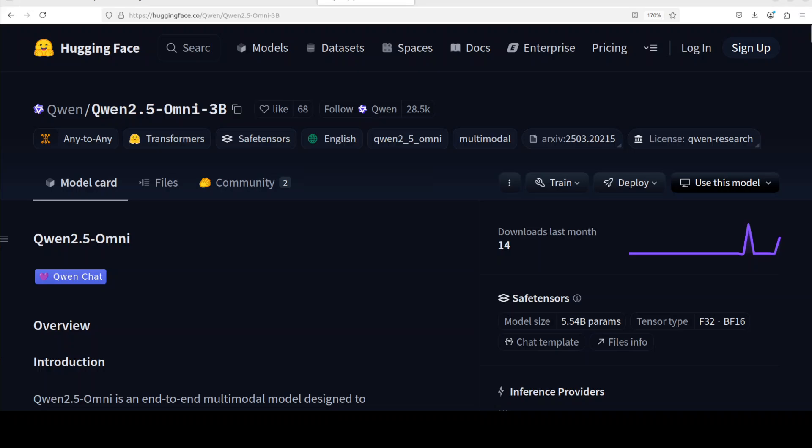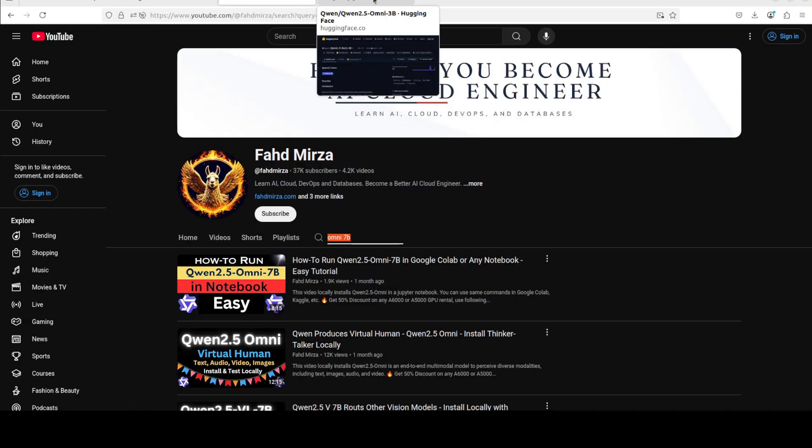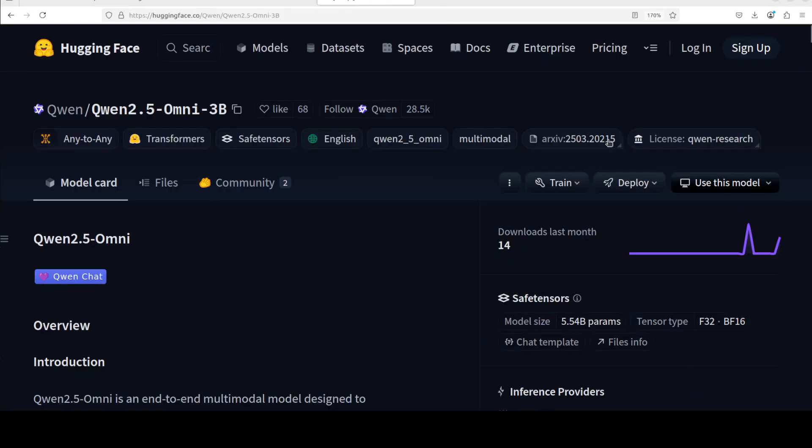Alibaba is on a roll. Just a couple of hours ago they released this 3 billion flavor of their Qwen 2.5 Omni model. We already have covered the 7 billion version which was exceptional. The unique thing about this Omni 3 billion is that not only the size is reduced but the performance is increased manifold just within the matter of a month.